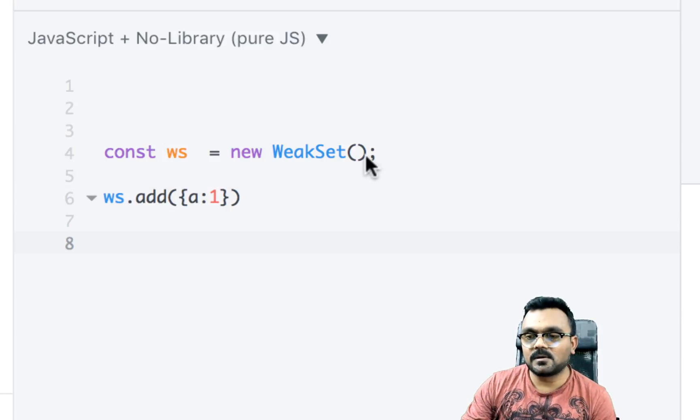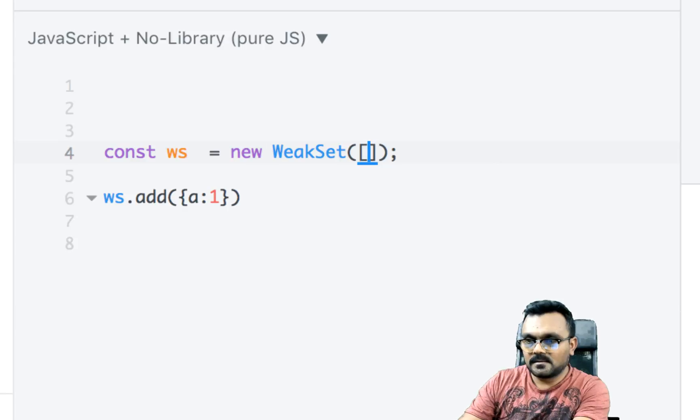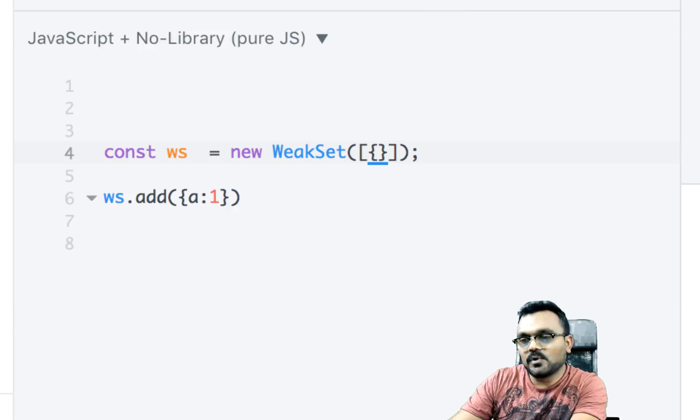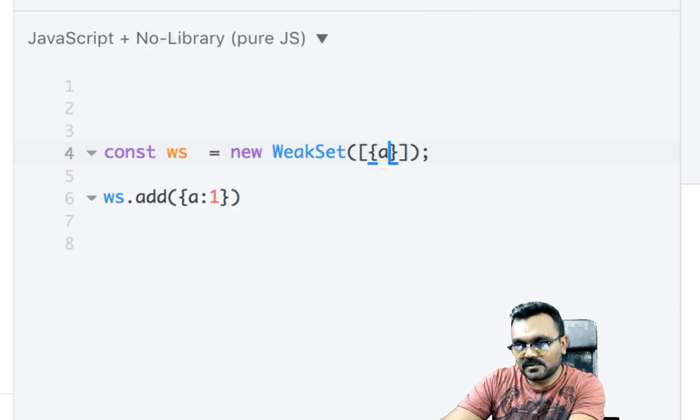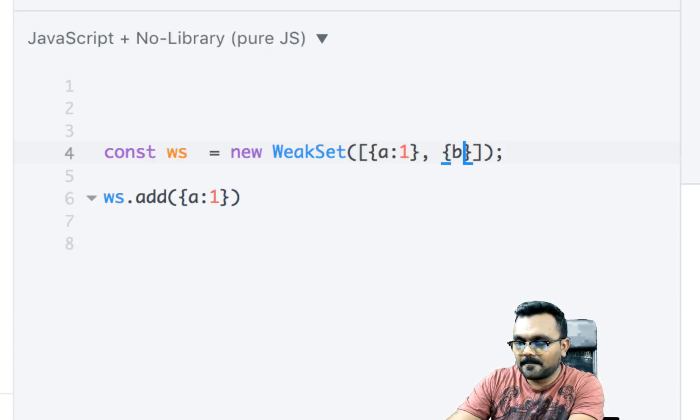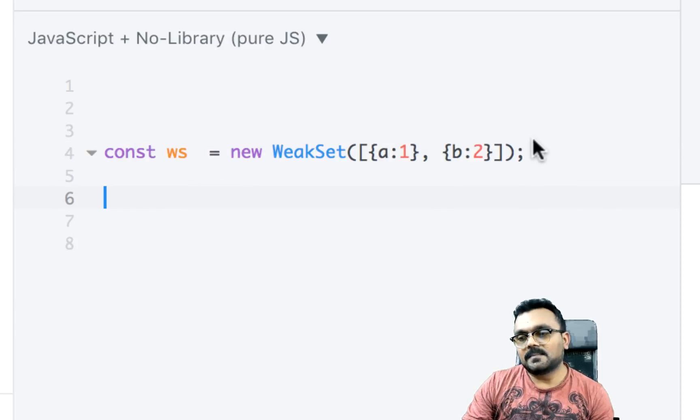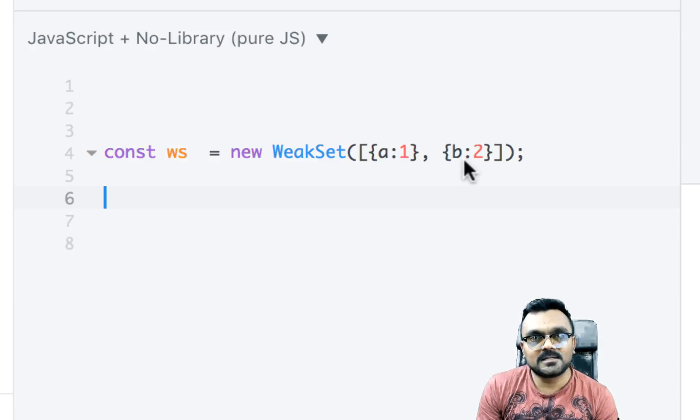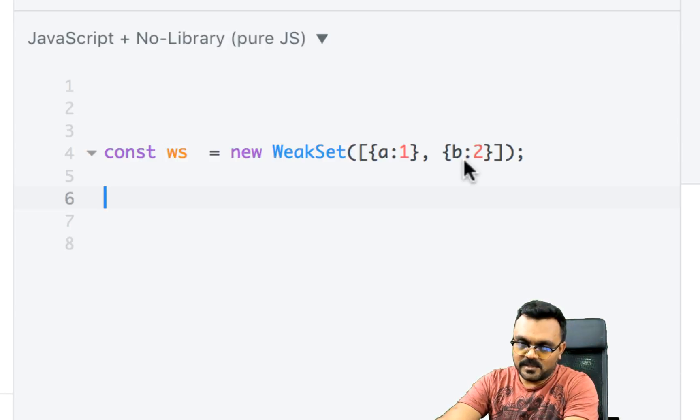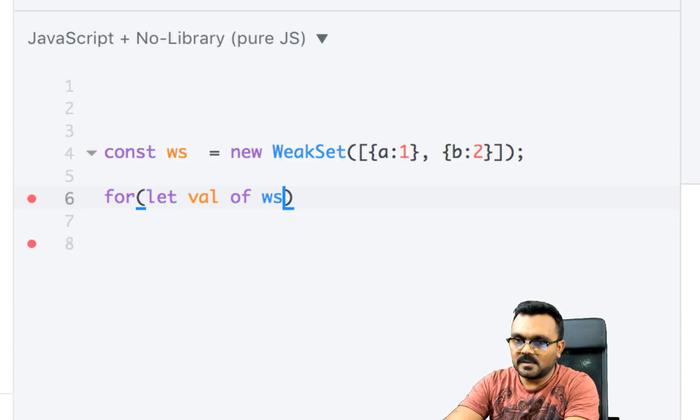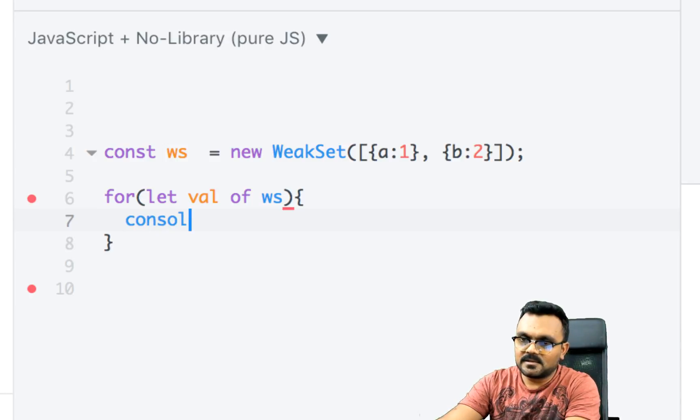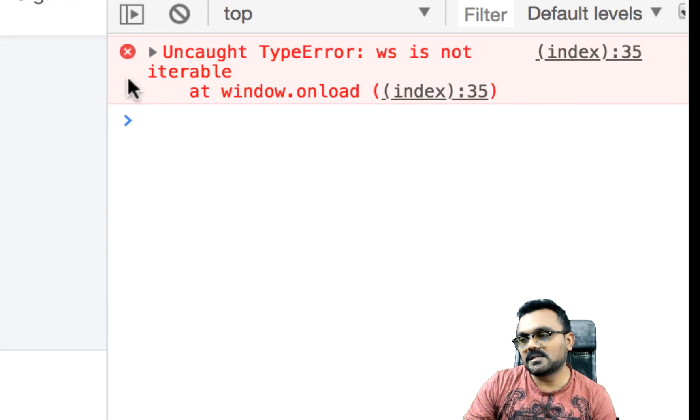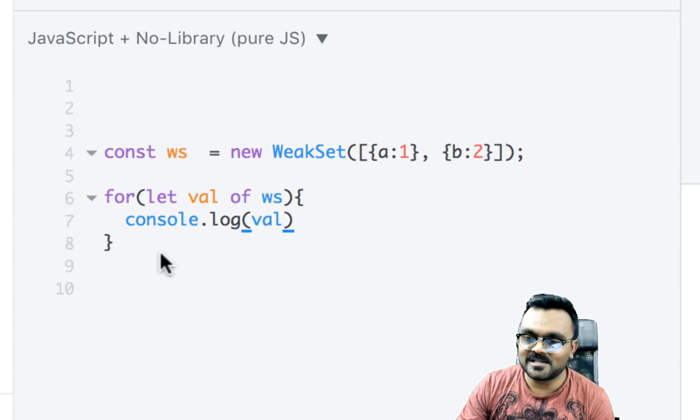Now just like sets, you can also pass an array, basically an iterable object with keys, with values as objects, but no primitive values. So I can do this. This is a valid syntax. So I can pass an iterable object. However, weak sets are not iterable objects. So if I try to iterate through it, so let's do it. So if I use for of loop, let val of w s and try to console log, the val, this would not work. W s is not iterable. So weak sets are not iterable objects, should I say. Okay.